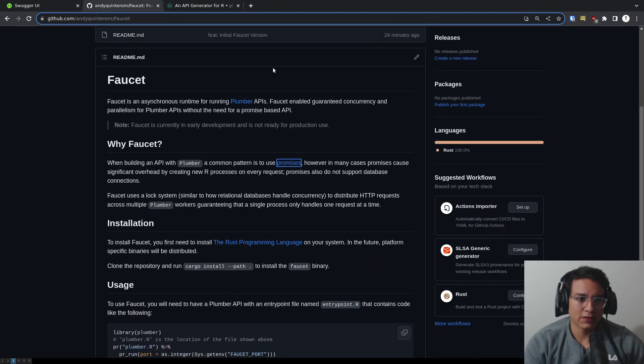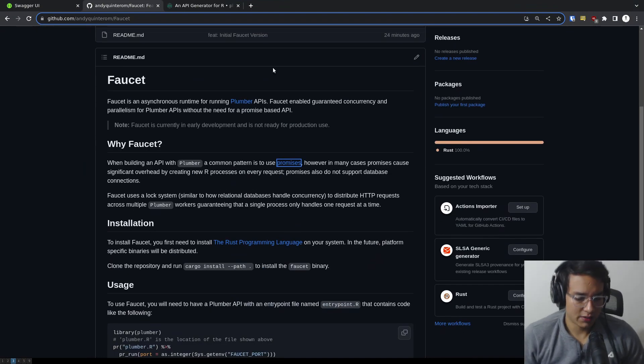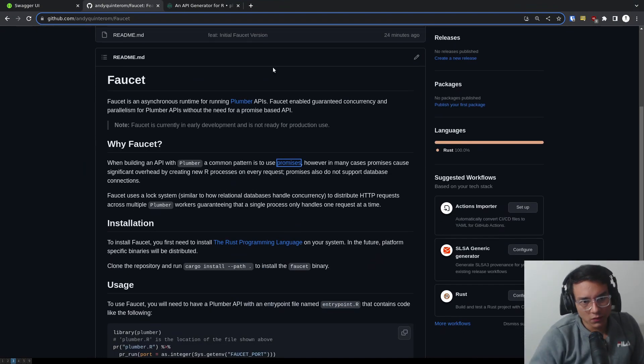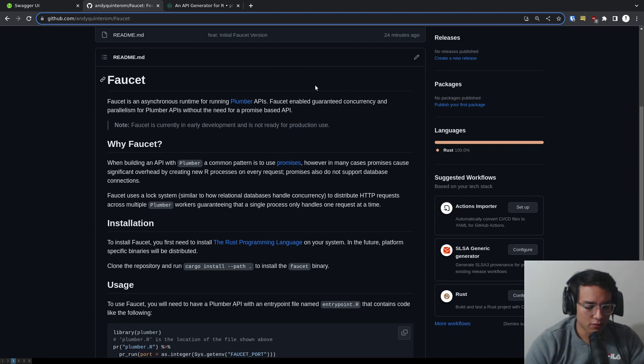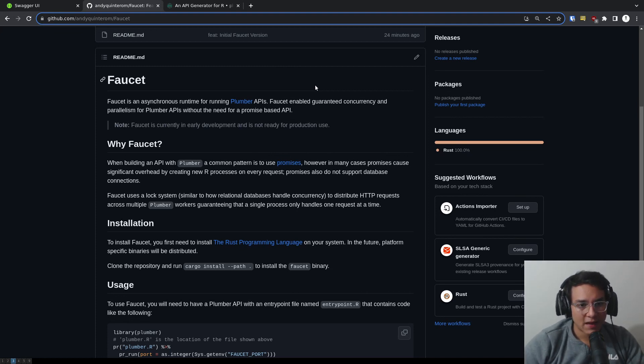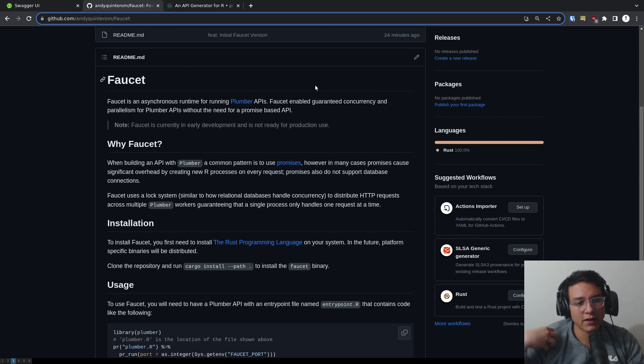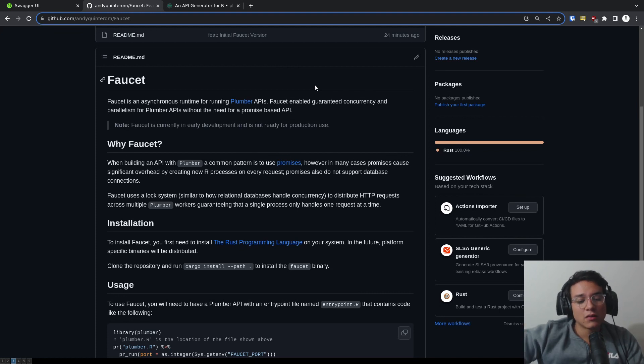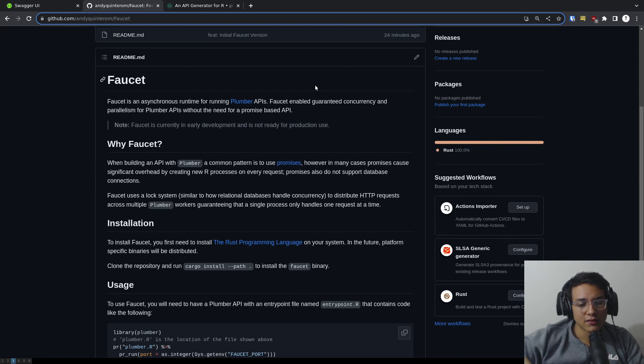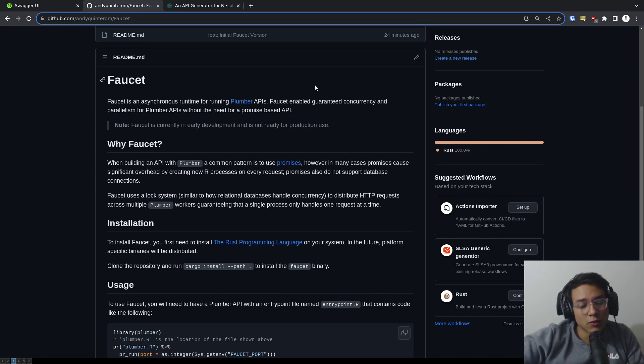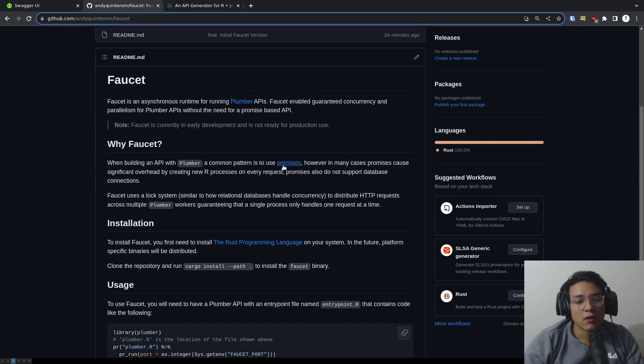So what is Faucet? Faucet aims to solve a problem for R, mainly how do I make my API asynchronous? So how do I allow my Plumber API to accept multiple connections or more than that, handle multiple requests at the same time without having to use Promises?